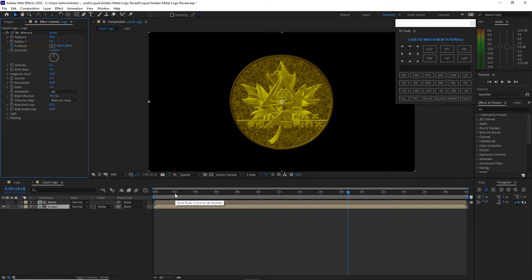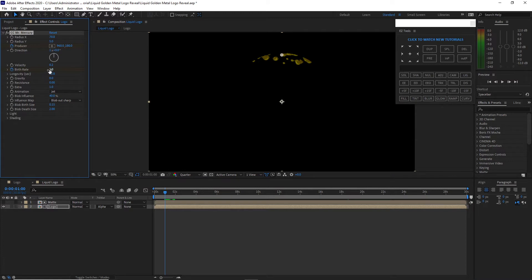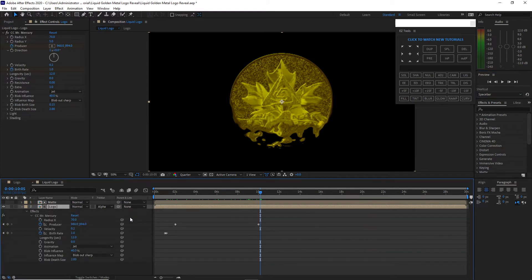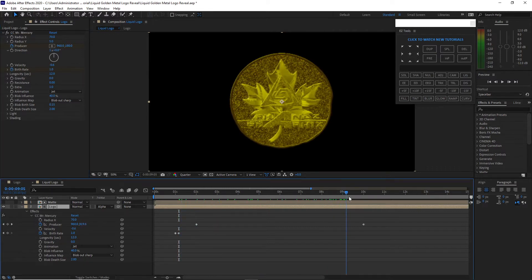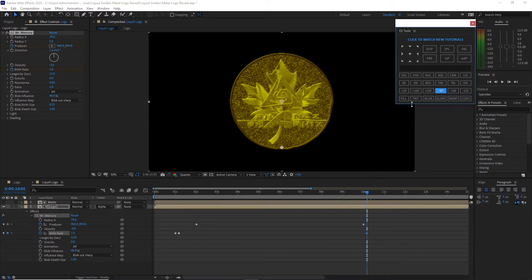Move my playhead back to about one or two seconds duration and create a keyframe on the birth rate, setting it to zero. Move the playhead to about five frames and change the birth rate to 1. Then move forward to about 10 seconds and five frames, press UU on my keyboard to see the keyframes. Create a keyframe here by hitting the diamond icon, move forward five more frames, and set the birth rate back to zero.